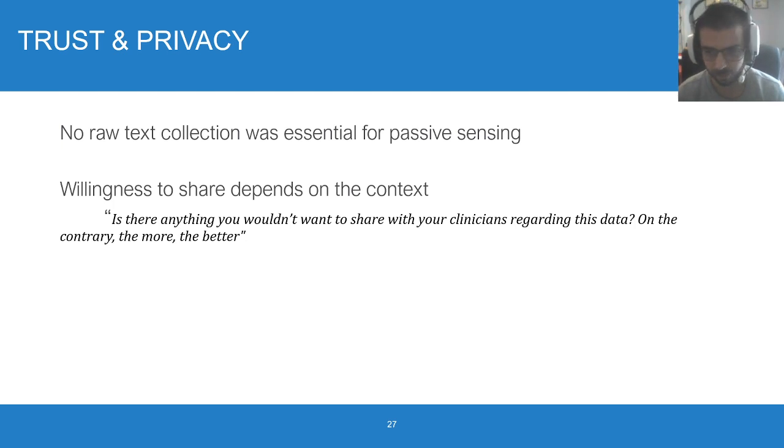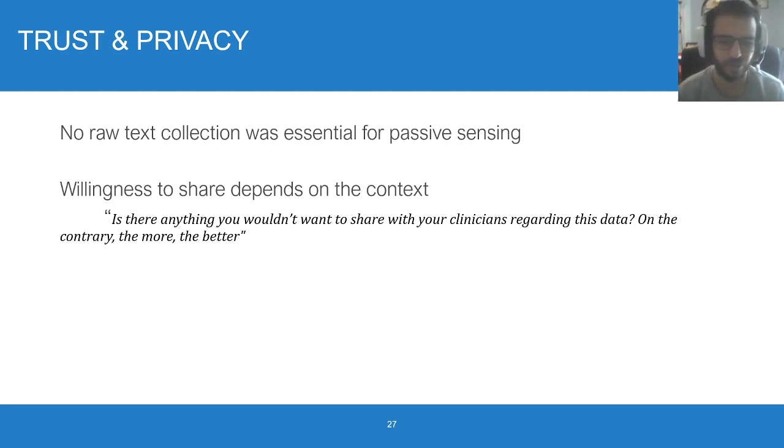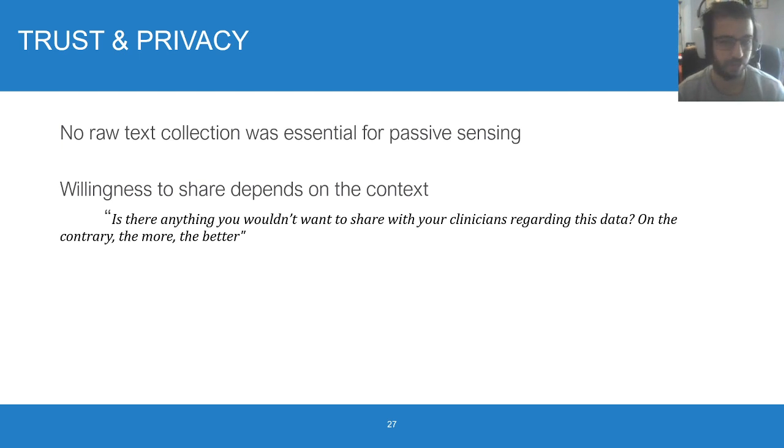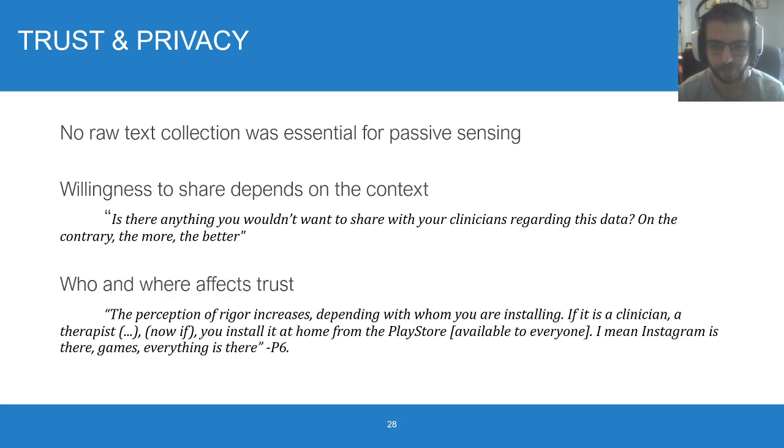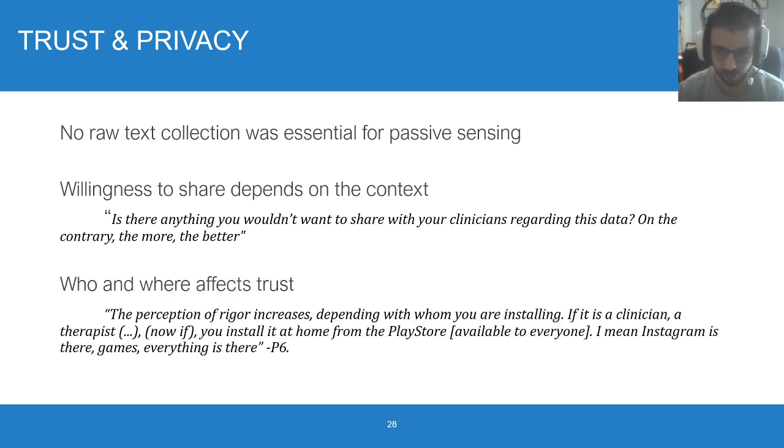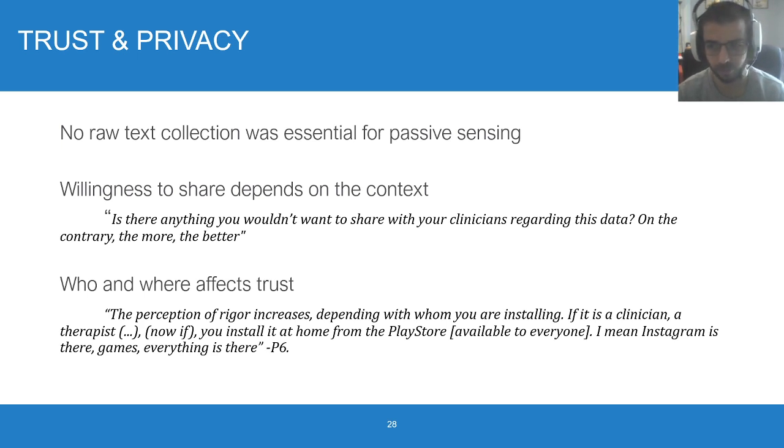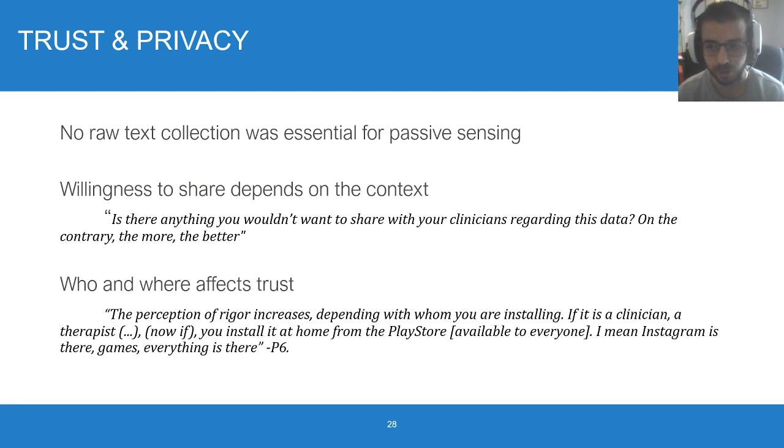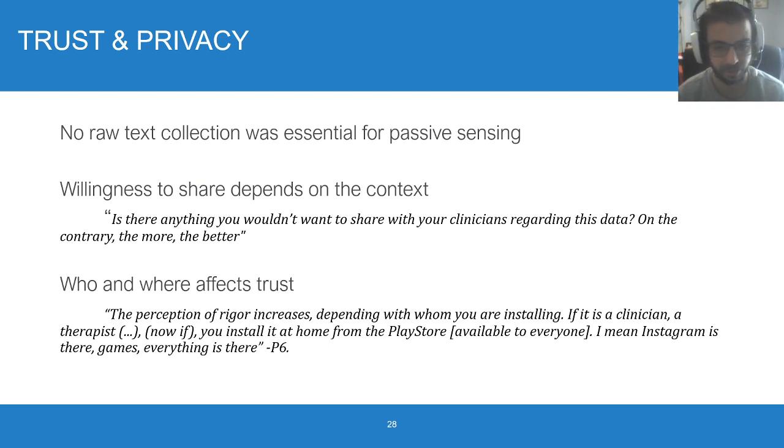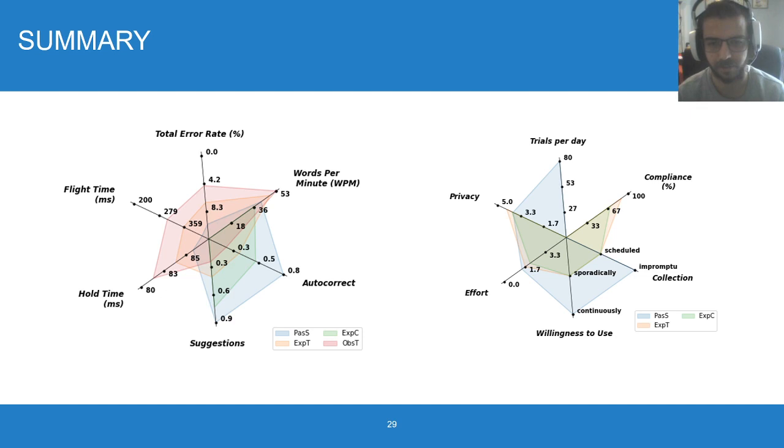For example, in clinical contexts, you might get away with asking for more data from users, while in other scenarios where there aren't any clear benefits, users might refrain from contributing. Lastly, who disseminates your keyboard and where you make it available and how you handle the whole onboarding process affects how users perceive the trustworthiness of the application itself and the data collection method.